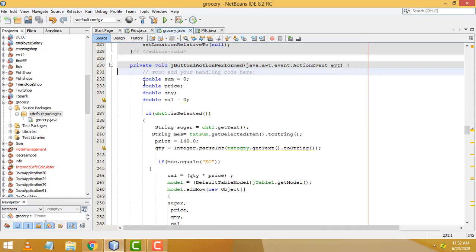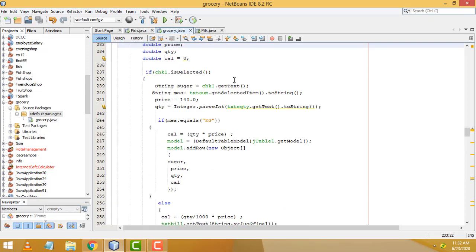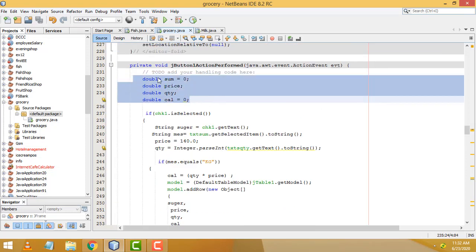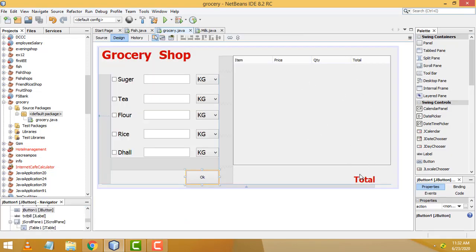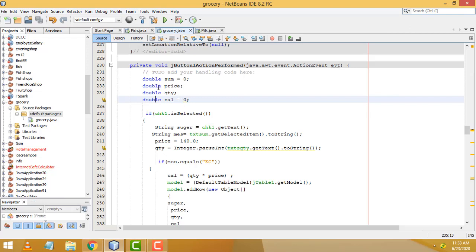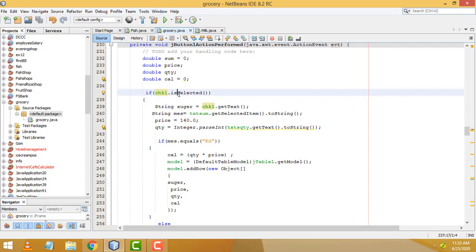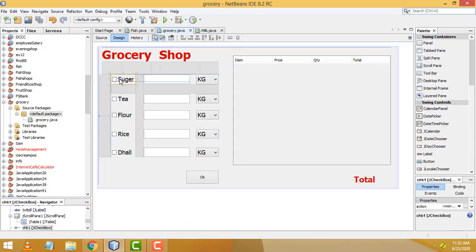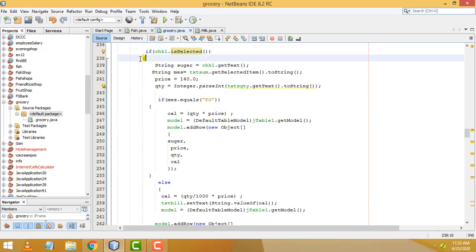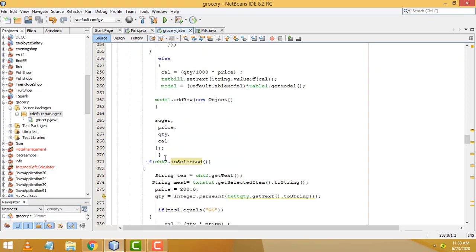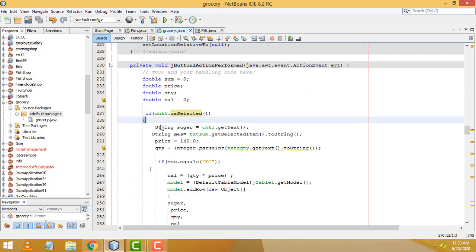Here I wrote the code. First, I am declaring five variables of double data type, because we have to calculate the price with decimal points. Here, chk1.isSelected() — this is the name of the checkbox chk1. If the user selects this one, it is selected; it calls the isSelected() method. Inside that bracket we write the code.